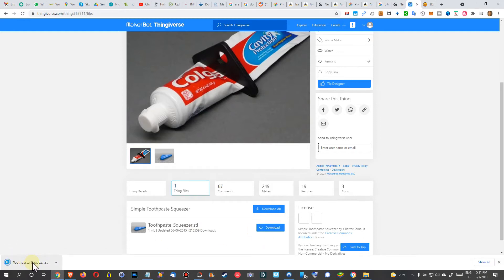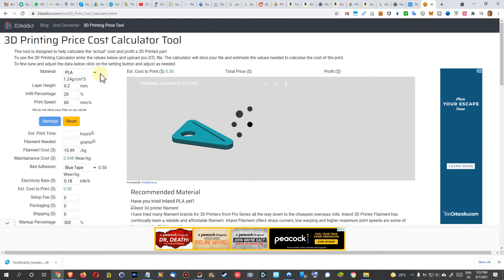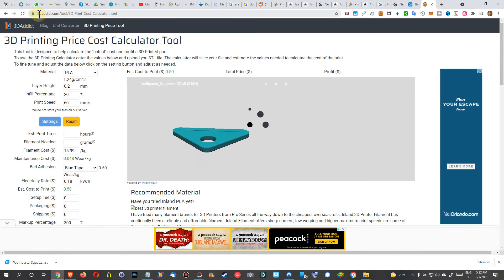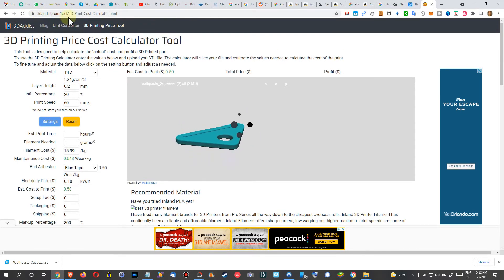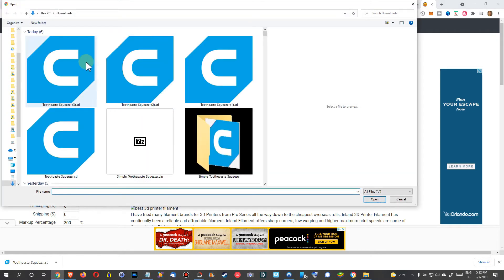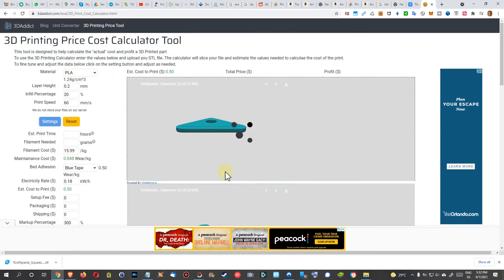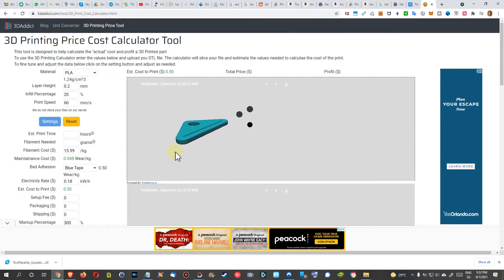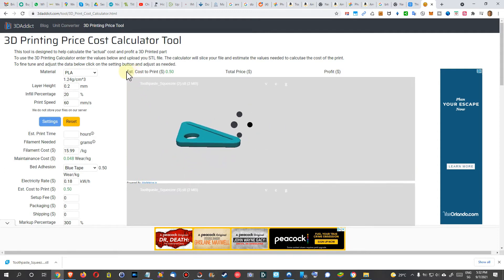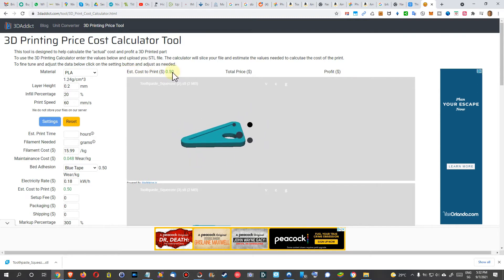Now we have two options, basically the two extremes I wanted to show you. The first extreme which is here on 3Dedict.com, there's a 3D printing cost calculator. We can click here and then click on the STL file which we have downloaded. It does some calculation and after a couple of seconds it will come up with the total estimated price of printing.